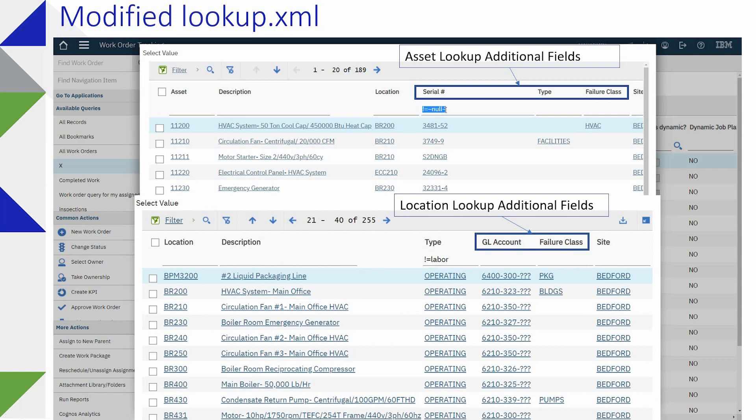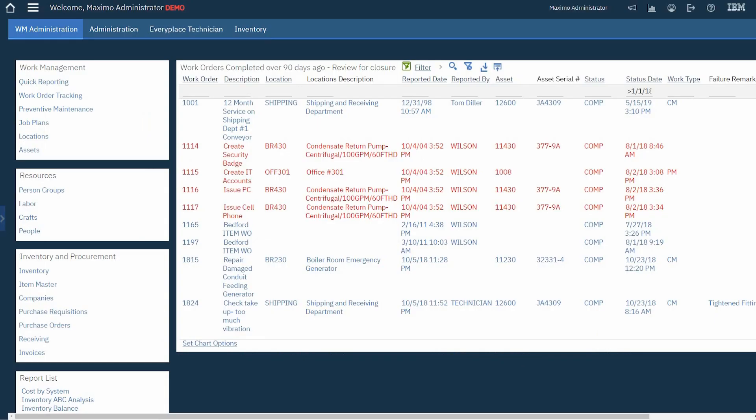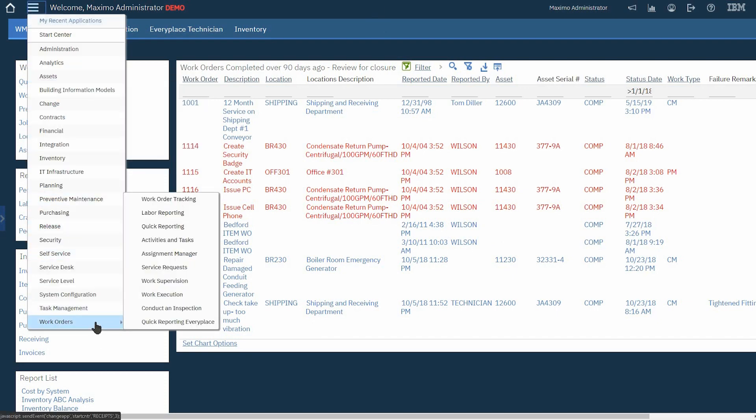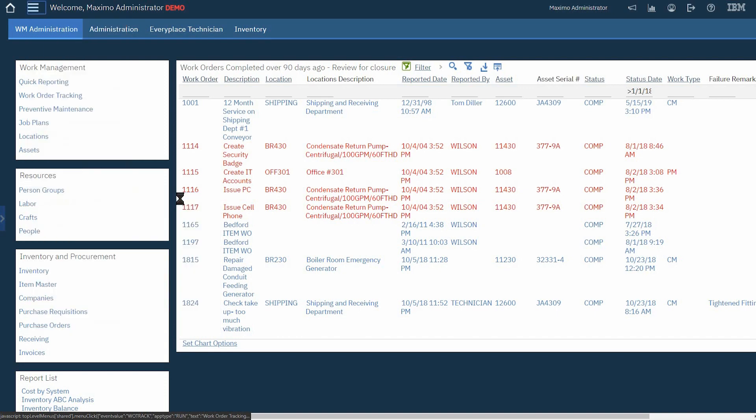And I suppose at this point we could just head on back to Maximo and let's take a look. You could just stay and work in activities and tasks. We've got all the fields there now. Let's go and use work order tracking.